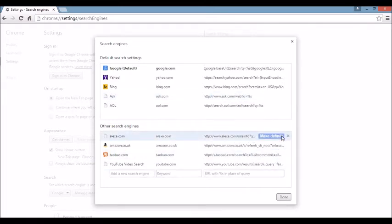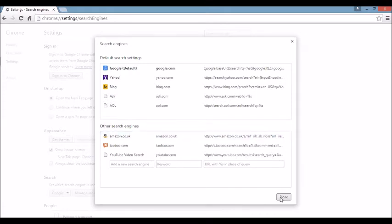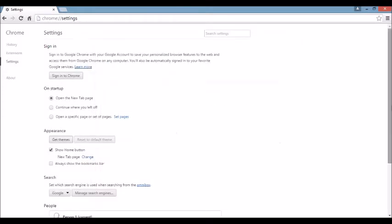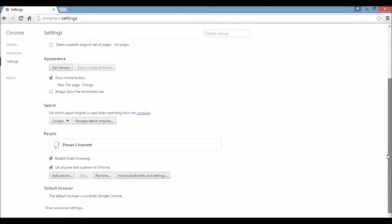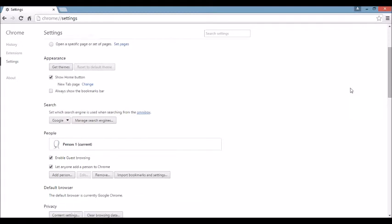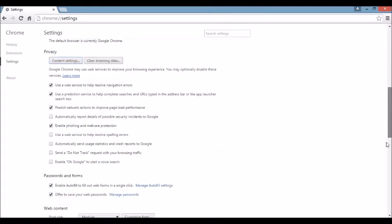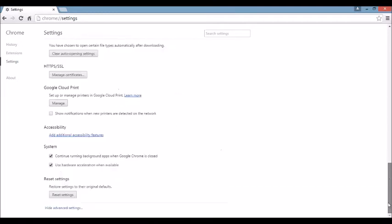Next area, we want to scroll all the way down to the very end here and then you can see where it says show advanced settings. Click on that, and again we're going to scroll all the way down to the very very bottom.